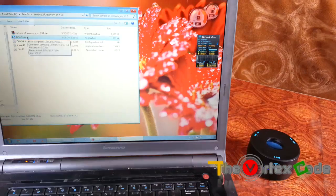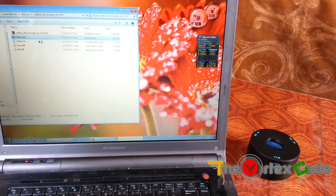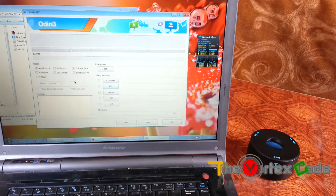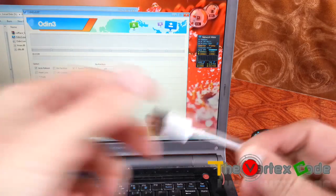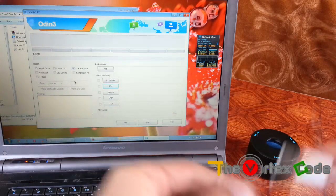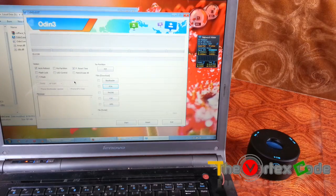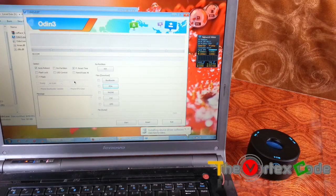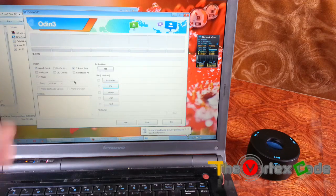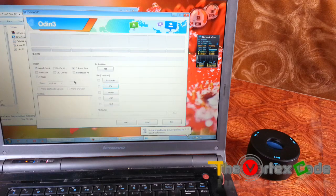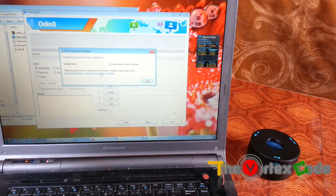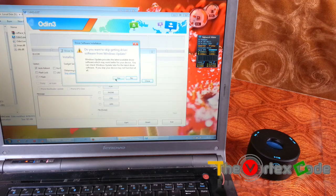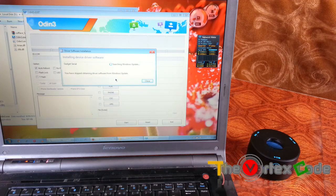Now you'll need to run Odin as an administrator and connect your Galaxy S4 using the USB cable. If everything goes well, this will show up a number at the ID com.